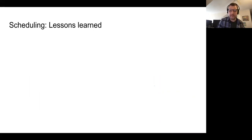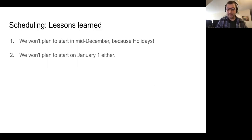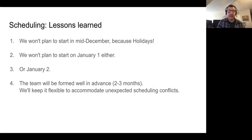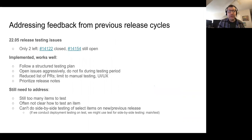A few notes on the release testing process itself. Lessons learned this time: we won't plan to start in mid-December — Merry Christmas and release testing don't work well together. We're not going to start on January 1st or 2nd either. We'll try to form the team two to four months in advance, and of course we'll stay flexible. It will be much easier both for the process and for the people doing the testing to plan ahead and know that roughly three months away, they'll be responsible for making sure the release works.